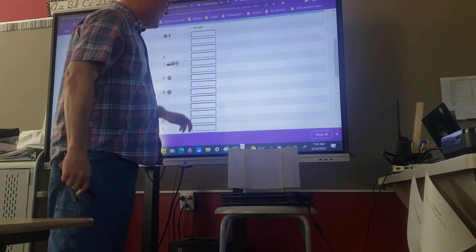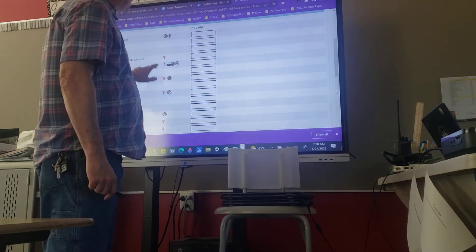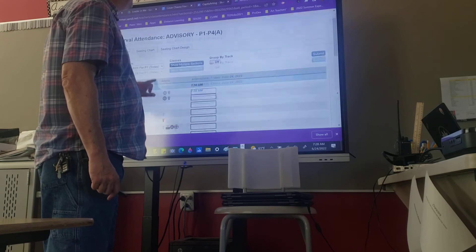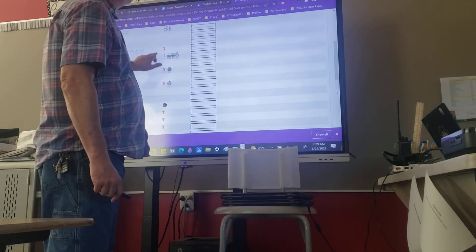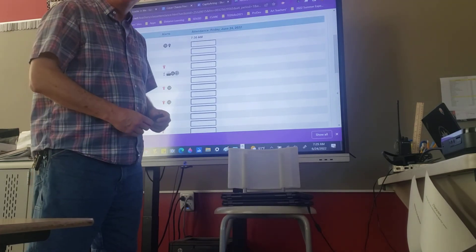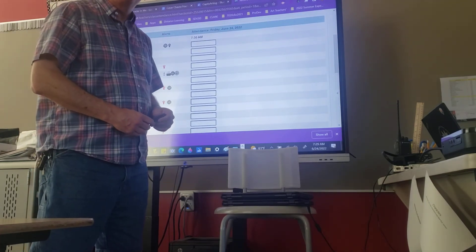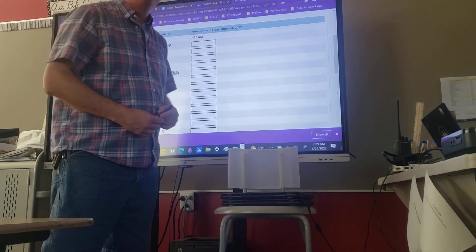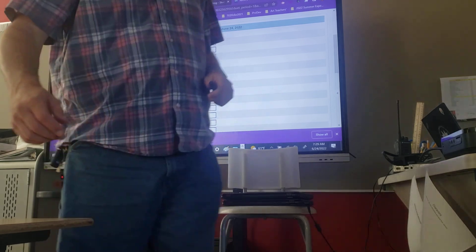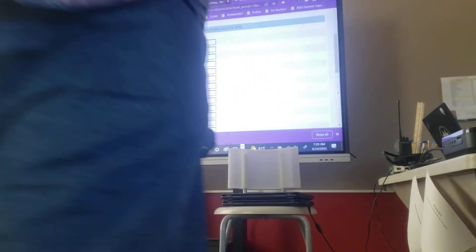So that's the interactive board and attendance taking — a way to make attendance fun. That's right, and thank you.